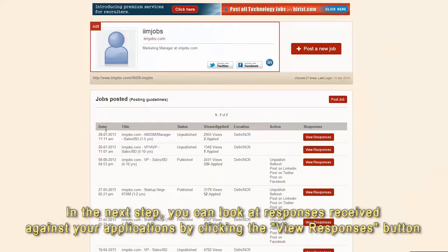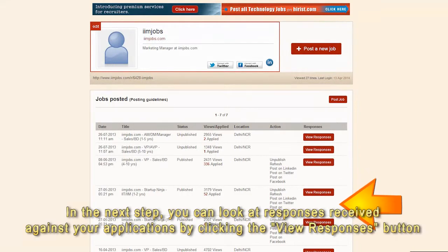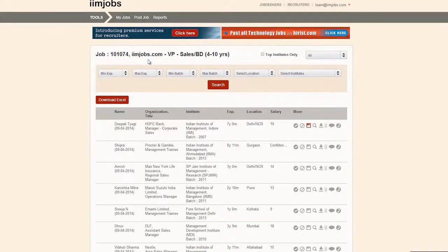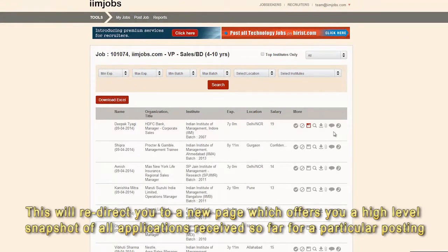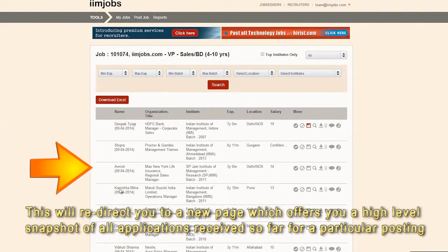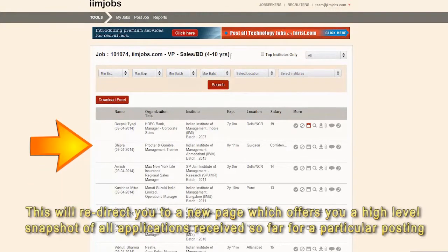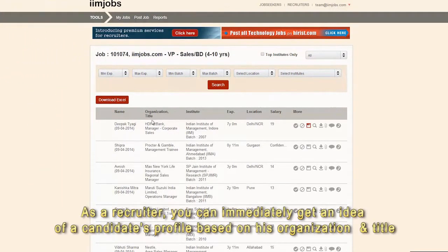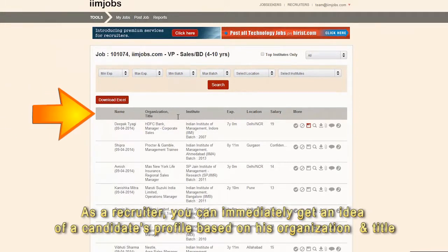In the next step, you can look at responses received against your applications by clicking the View Responses button. This will redirect you to a new page, which offers you a high-level snapshot of all applications received so far for a particular posting. As a recruiter, you can immediately get an idea of a candidate's profile based on his organization and title.